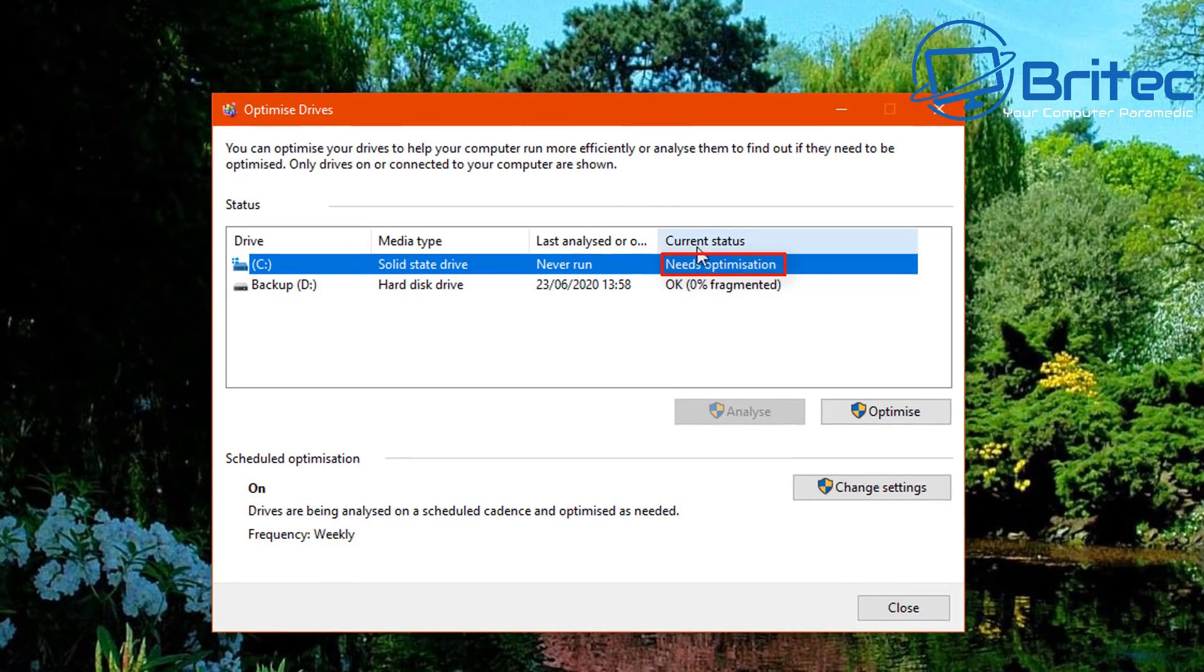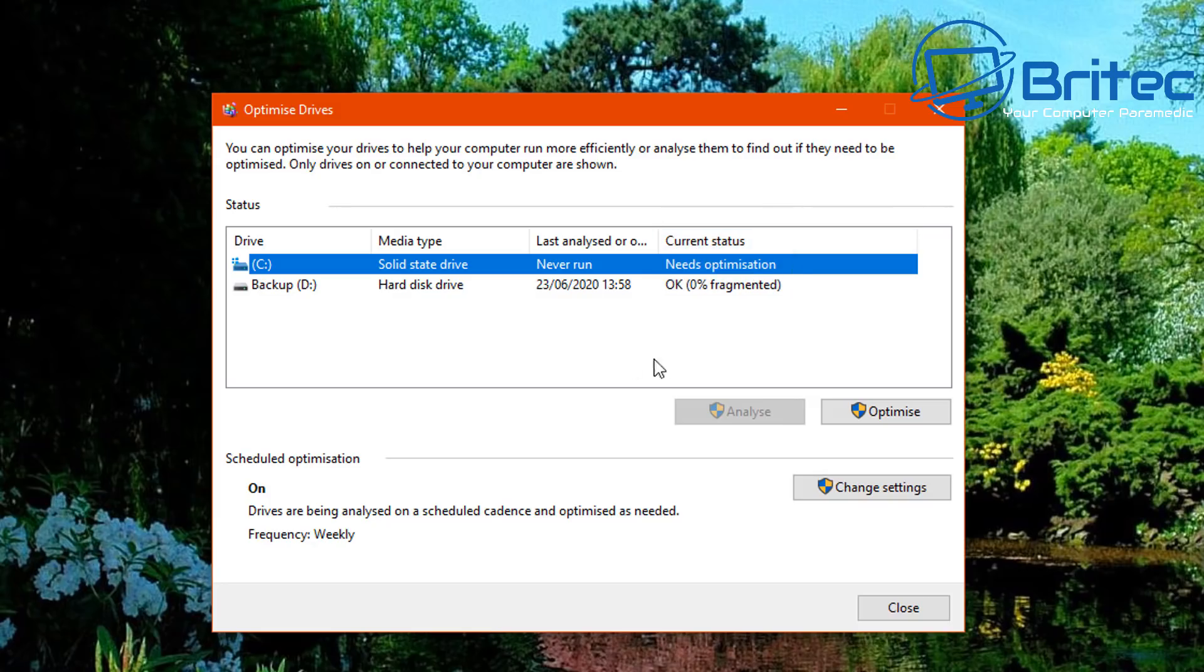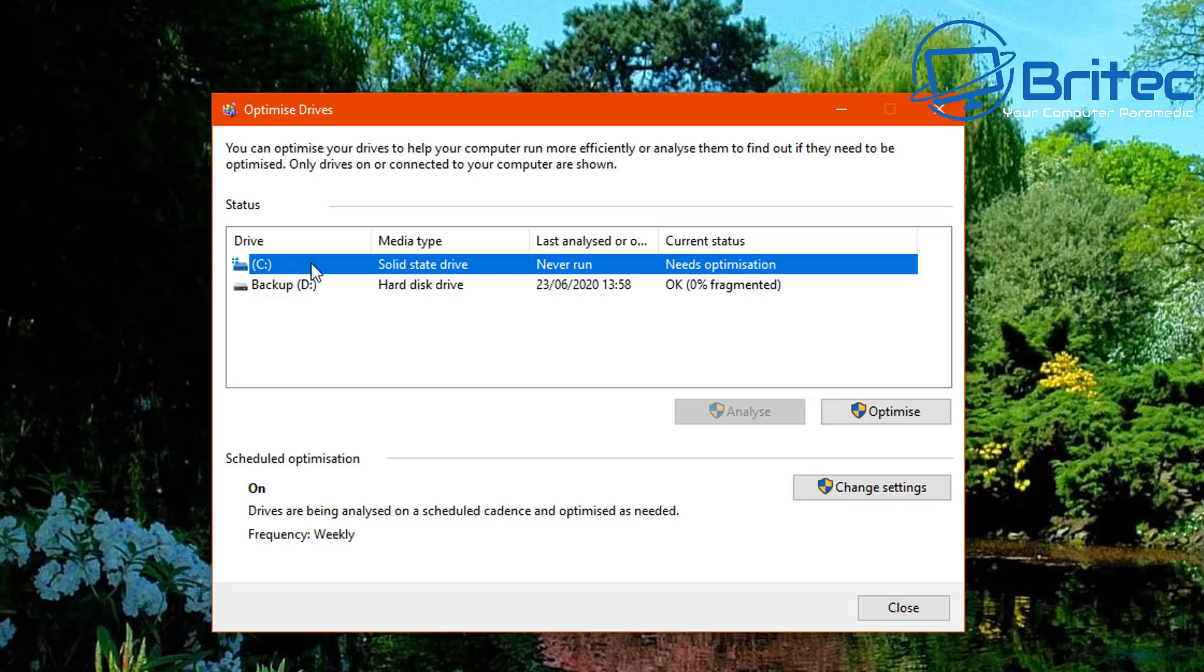So you'll see this area where it says current status, it says needs optimization. Now this should do this automatically. Microsoft have built-in something to their operating system where this will be done once a month. It knows it's a solid state drive, it will run an optimization on your drive, this will be trimmed, what's called trimmed.